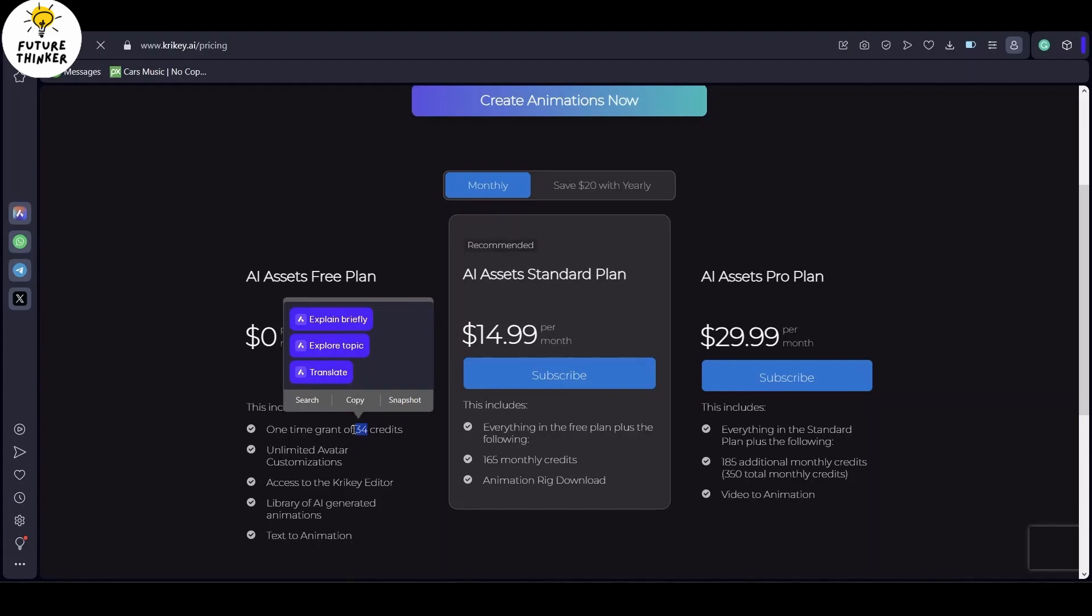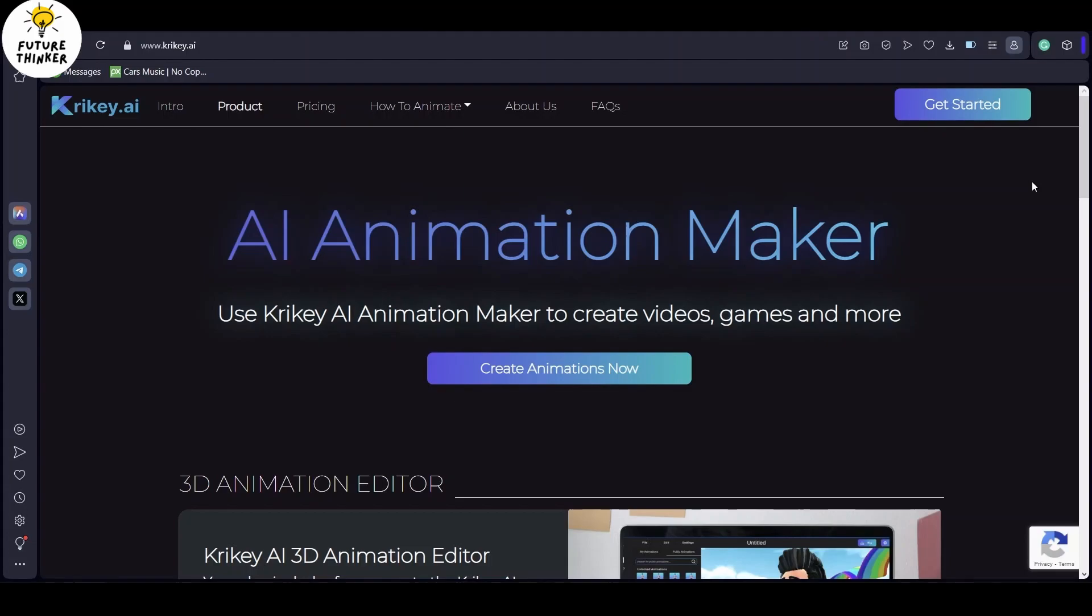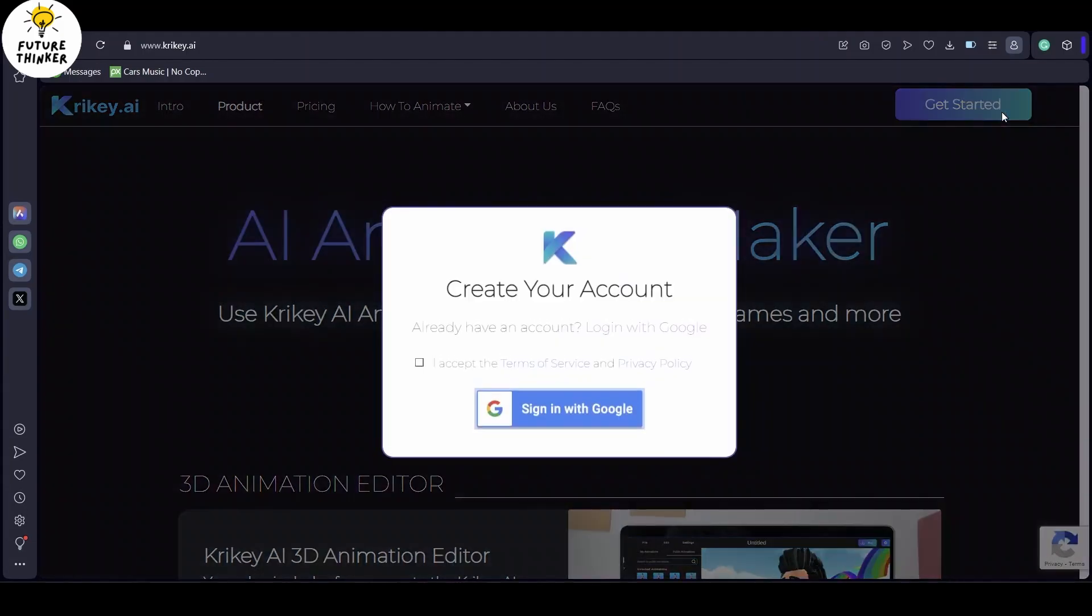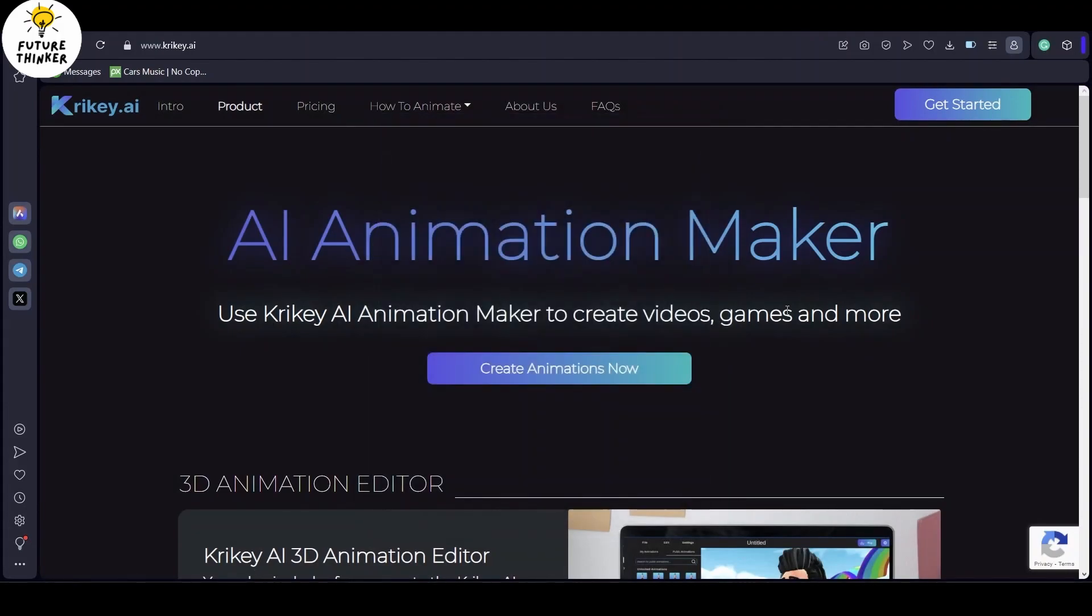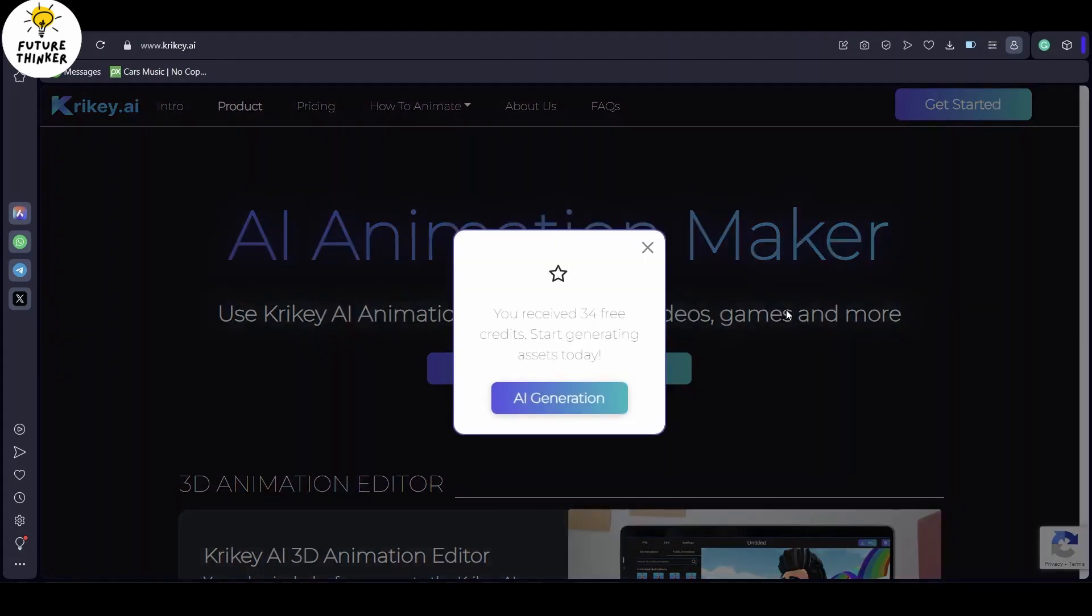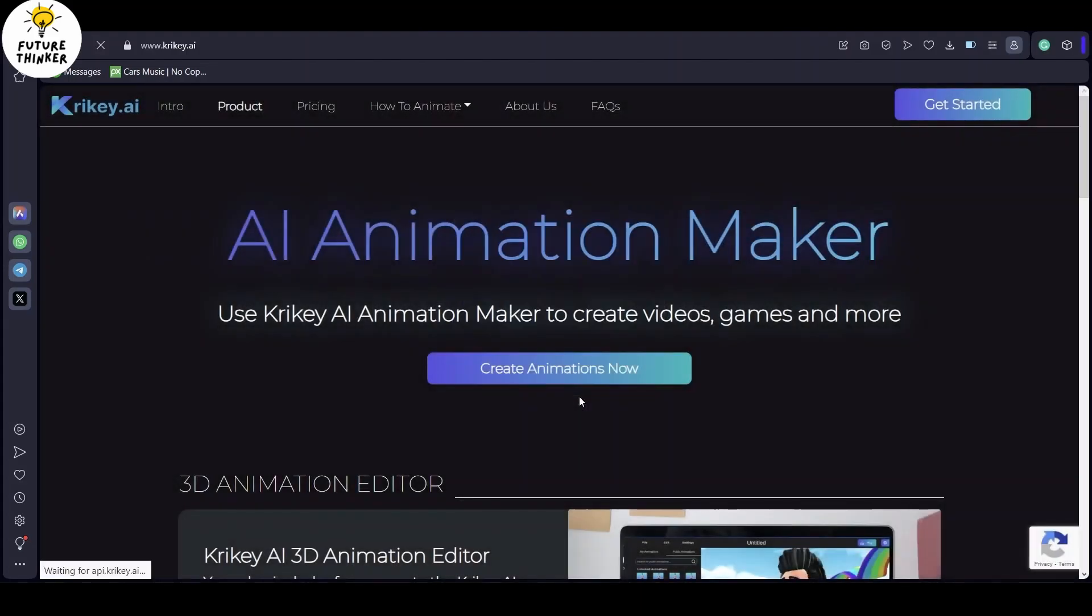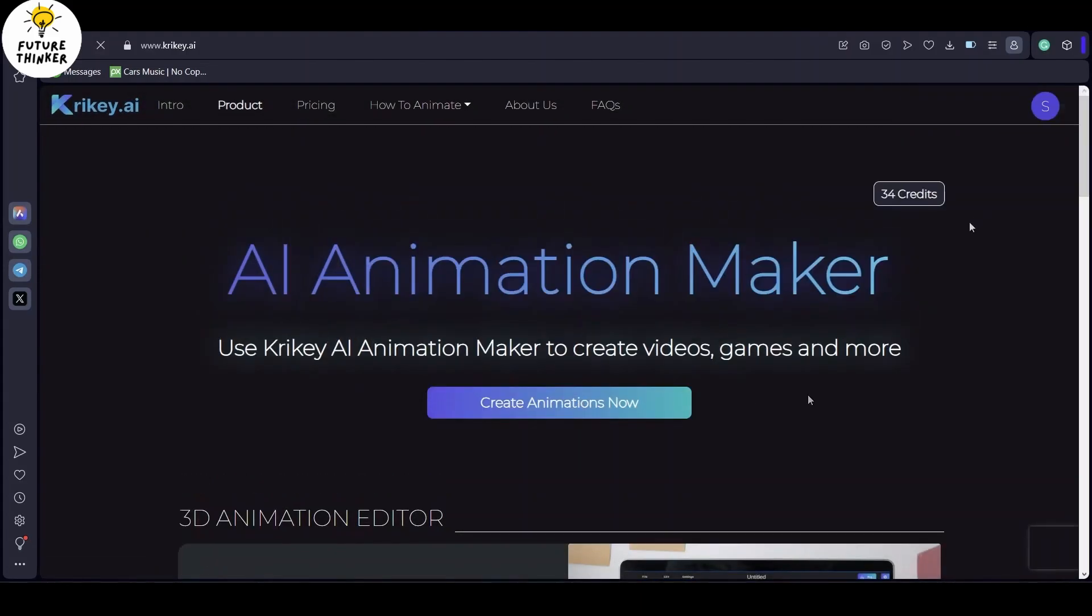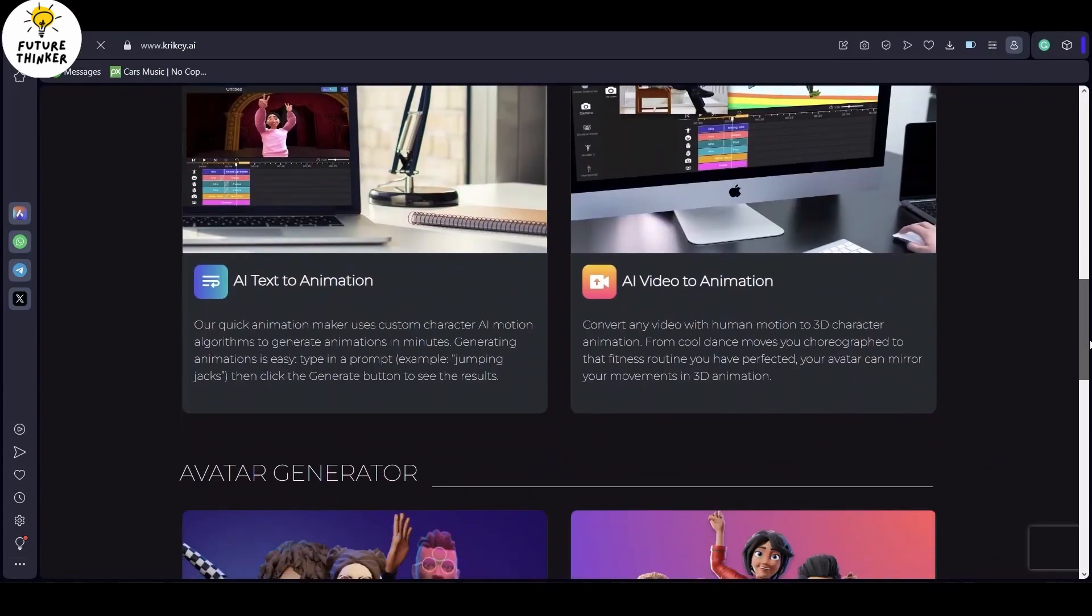But first things first, let's get you set up with an account. Just hit get started and you can conveniently log in with your Google account. There you have it. I've managed to score some free credits, and I'm itching to put them to use for our inaugural animation project with this tool.